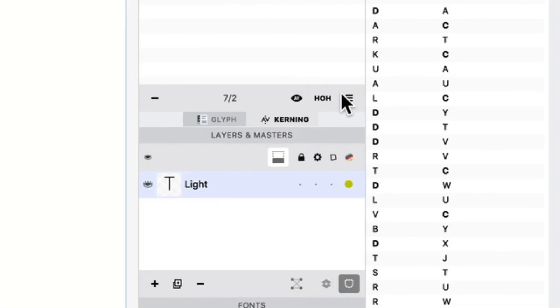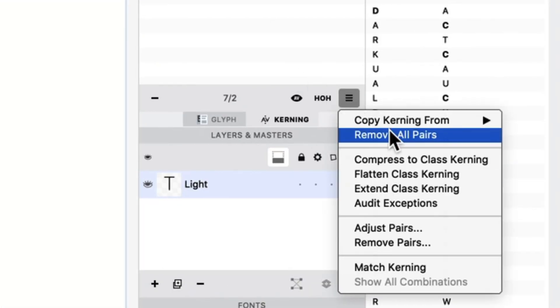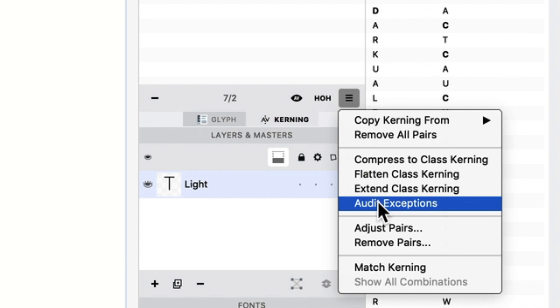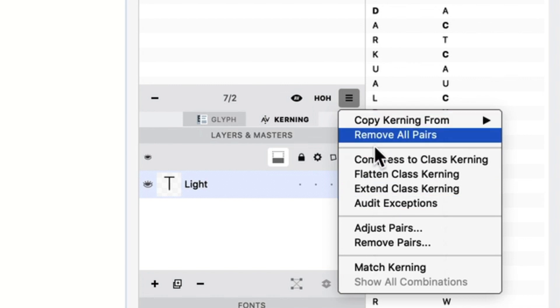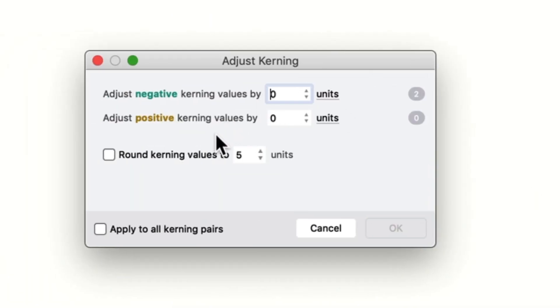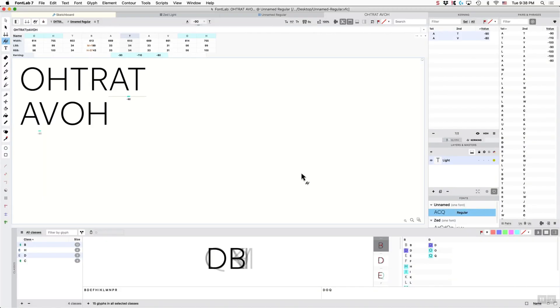Okay, you can also adjust it in there. You can choose if it's going to be negative or if it's going to be positive kerning values. Okay, so that is your quick start for kerning.